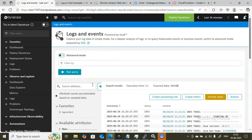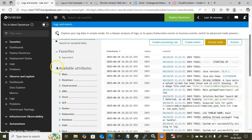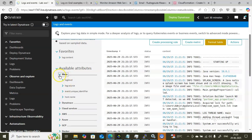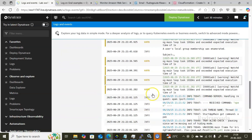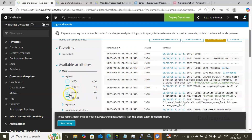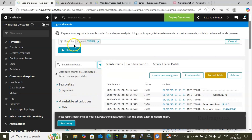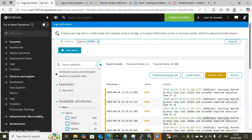In Simple mode, to filter data you have two options: one is using the Filter By field, and another is choosing a particular option inside the Available Attributes. For example, if you click on log level options like Info, Debug, Warning, or Error, they all appear in the results. If you are interested in Warnings, click on the Warning option — it will set the filter to log level equals Warning. Click Run Query to see only warnings.